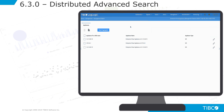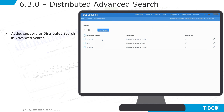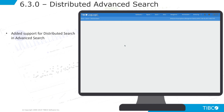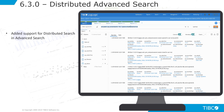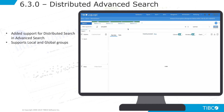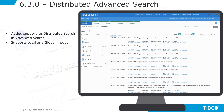Also new is distributed advanced search, which allows a user from a single interface to search across all your advanced search data across your LMI deployments. It supports both local and global groups.